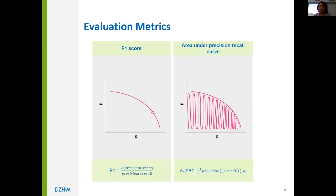To evaluate the performance of each configuration, two common metrics were used: the area under the precision-recall curve (AUPRC) and the micro-average F1 score. Both metrics evaluate model performance but from different perspectives — micro-average F1 balances precision and recall, while AUPRC focuses on performance on positive samples.